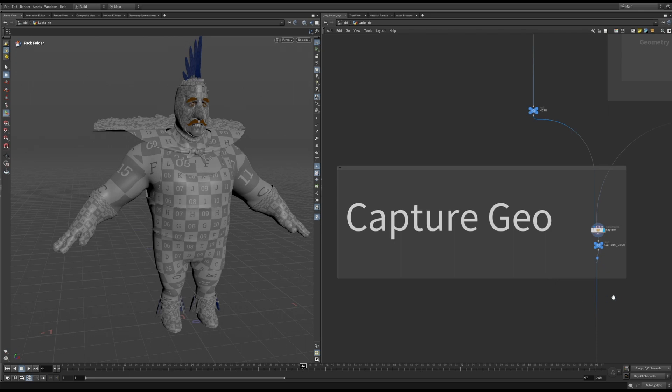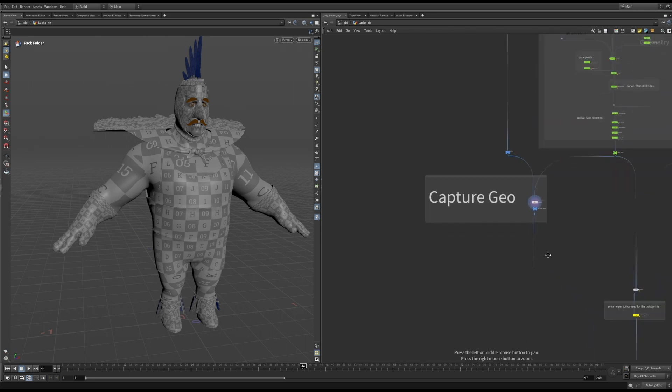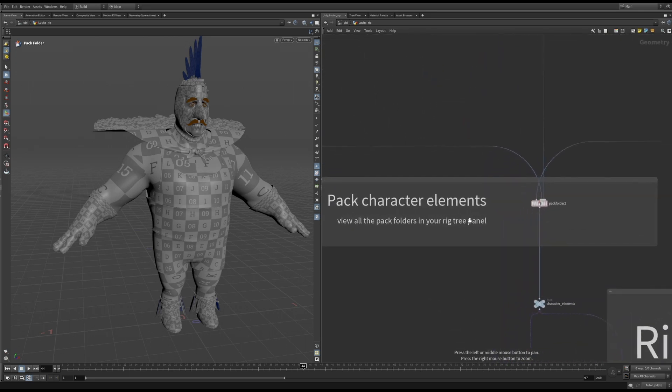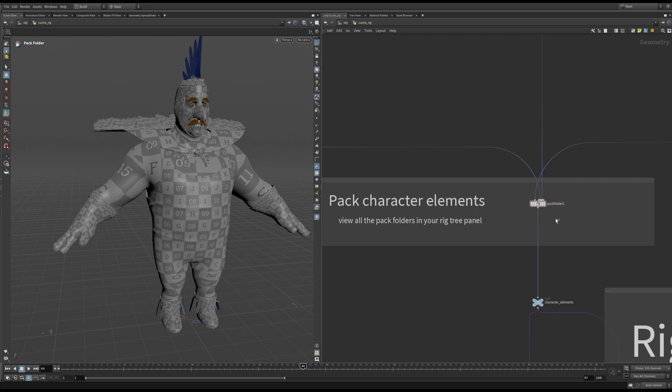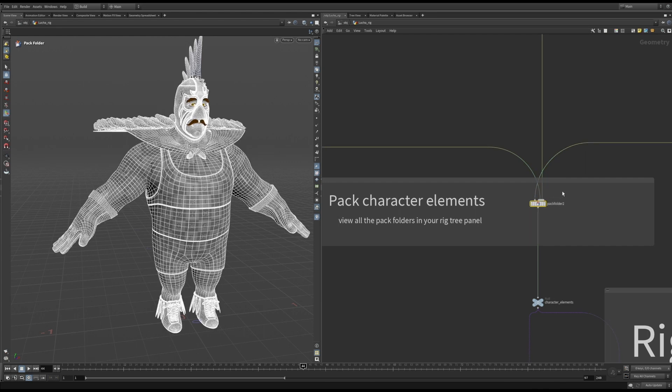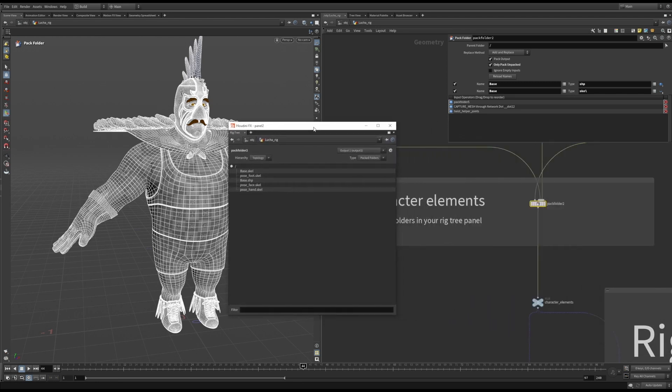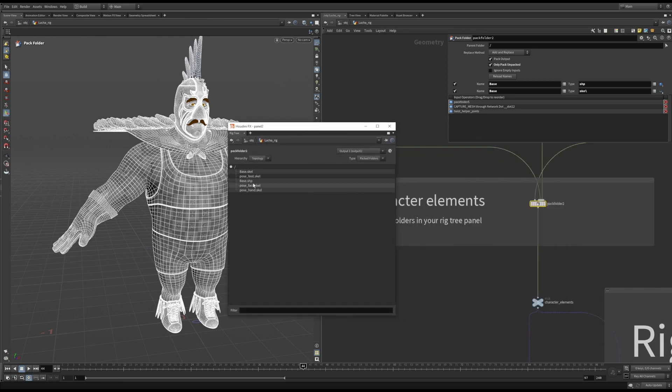Now it's time to combine all the character elements and prepare them for Apex. We use a pack folder to neatly organize all the elements we have created to build the character graph. You can use the rig tree to view all the elements in the folder structure. As you can see here, I've merged the capture mesh and combined base and control skeletons.